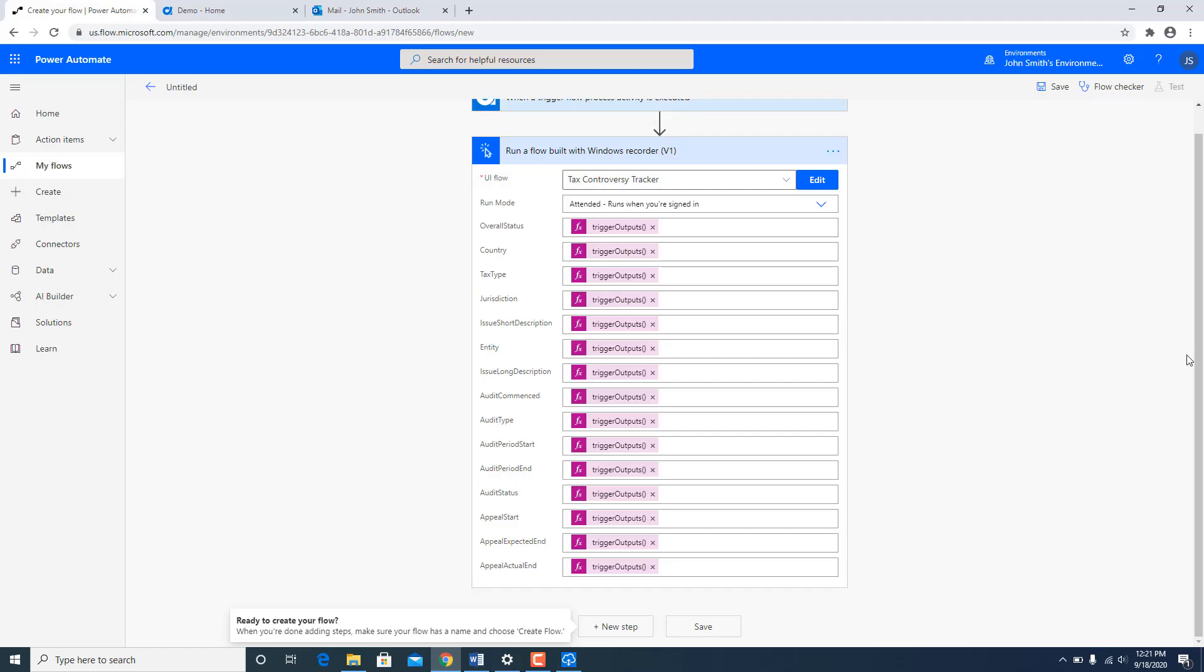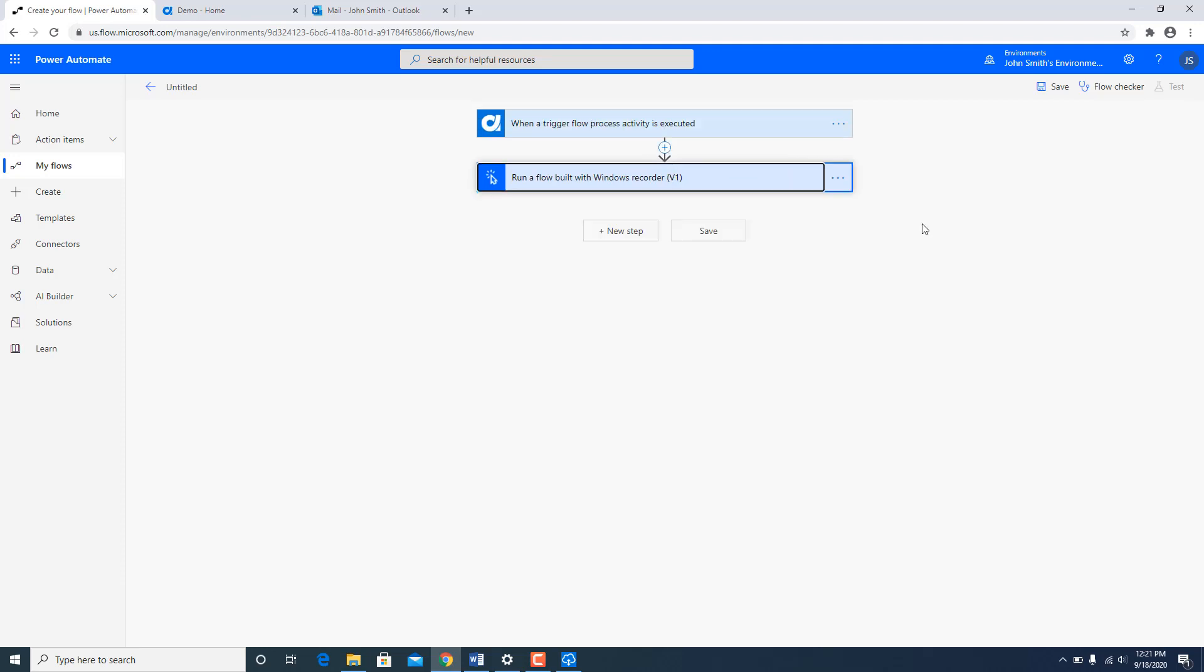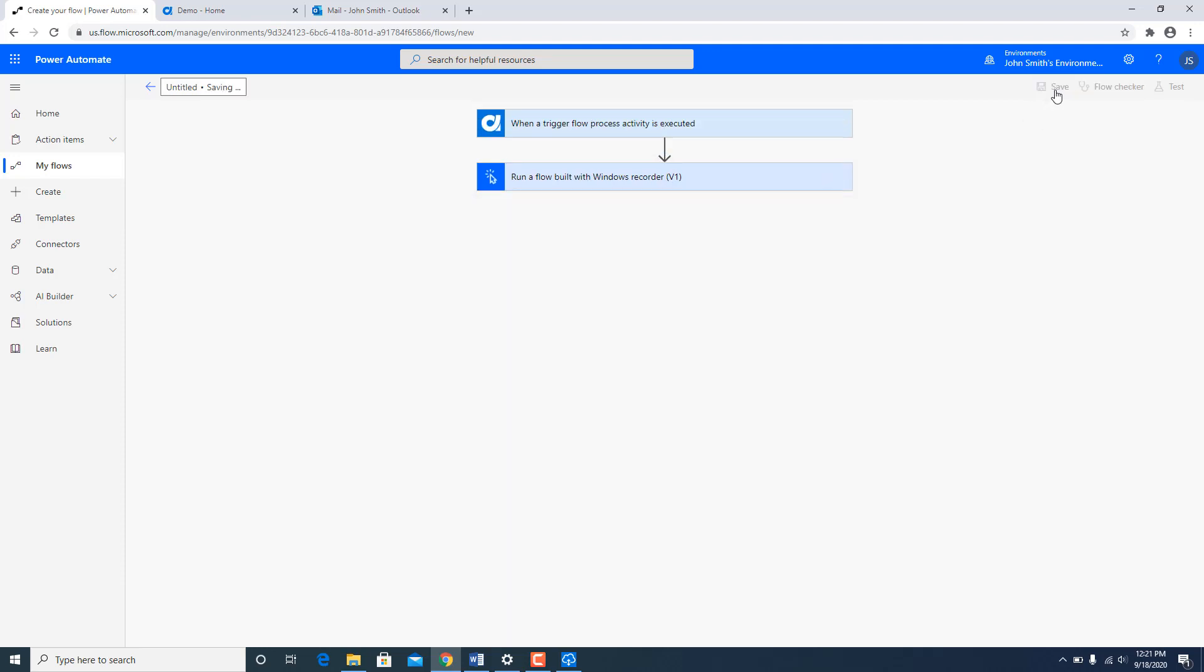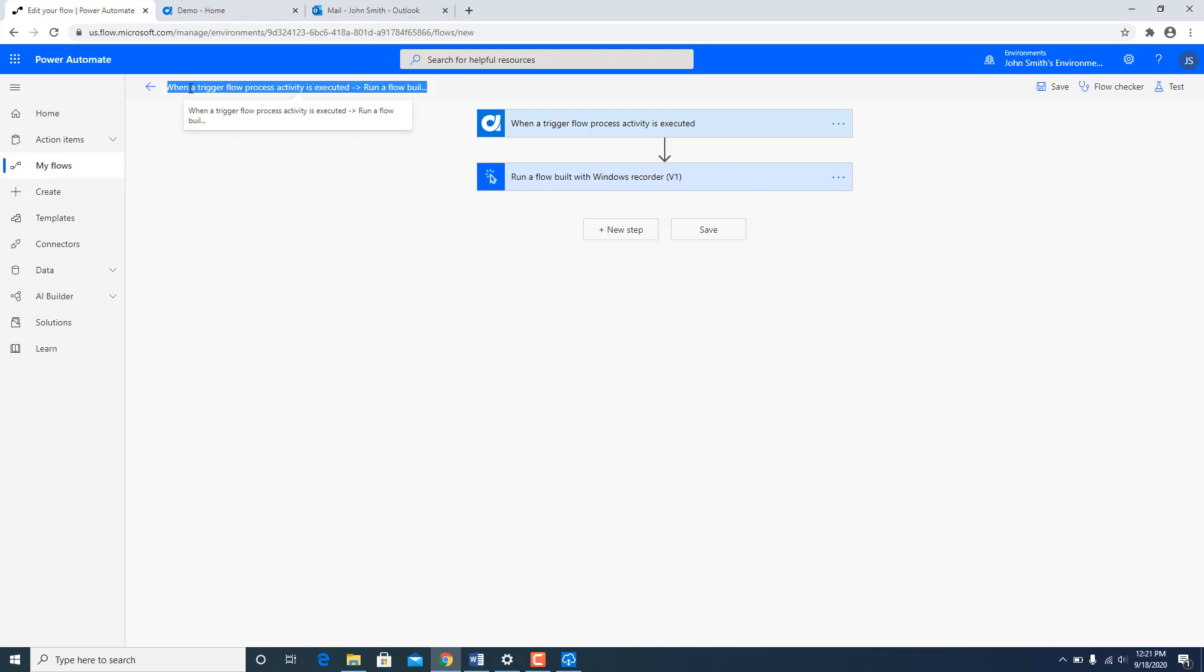Now once all my expressions have been mapped, I am going to go ahead and click on save and I can rename this as well. So I am going to just rename it to Tax Controversy Tracker.